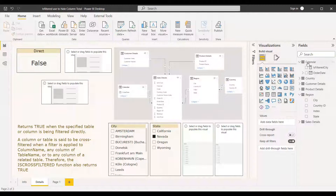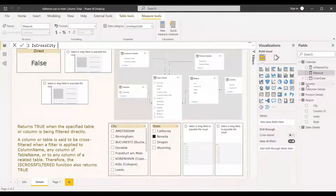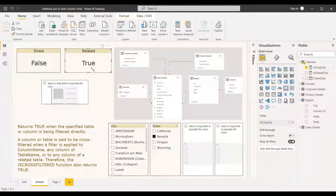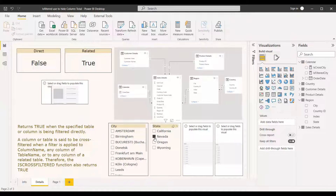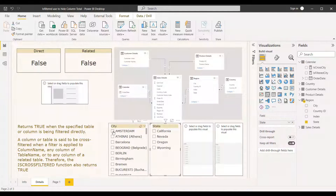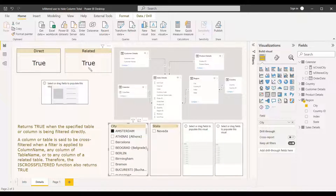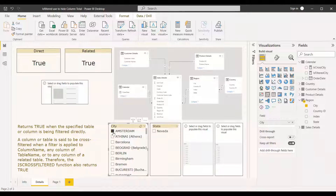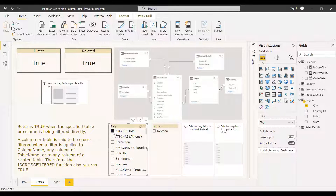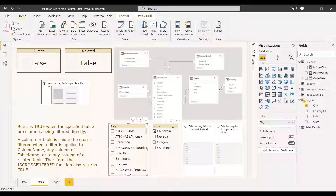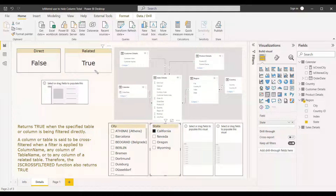This is also called related filter. The definition confirms: if a filter is applied to any column of the same table or a related table, ISCROSSFILTERED returns true. So if we use ISCROSSFILTERED, it returns true — we drag and drop it and confirm it became true because we selected a different column from the same table. So ISCROSSFILTERED returns true but ISFILTERED returns false. When filtering the same city column directly, both ISCROSSFILTERED and ISFILTERED return true.